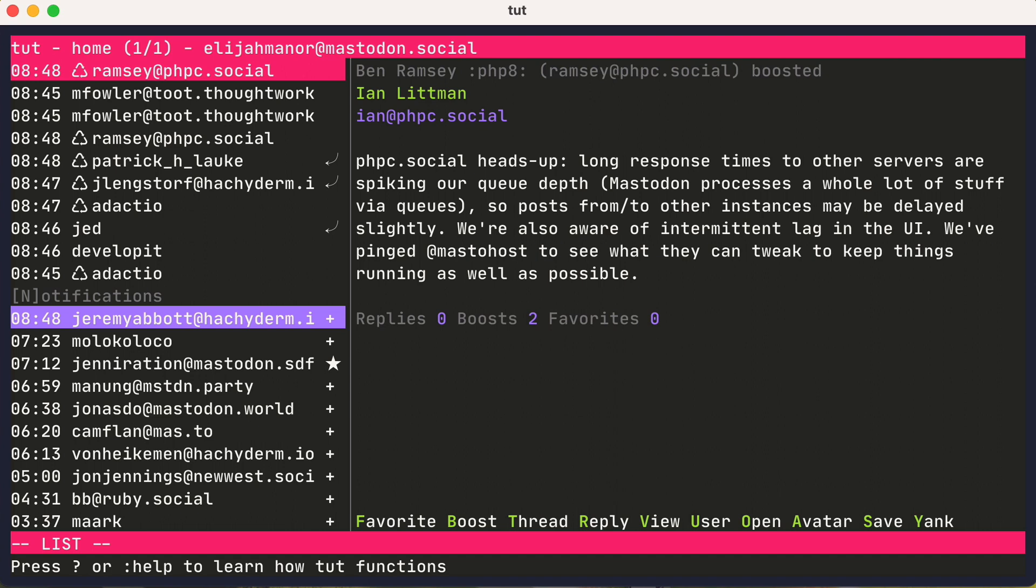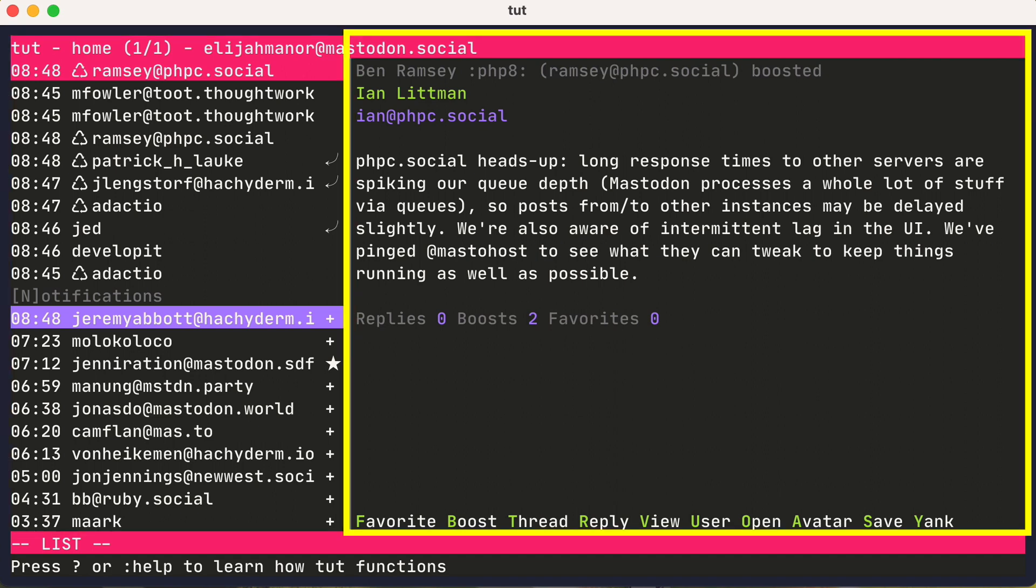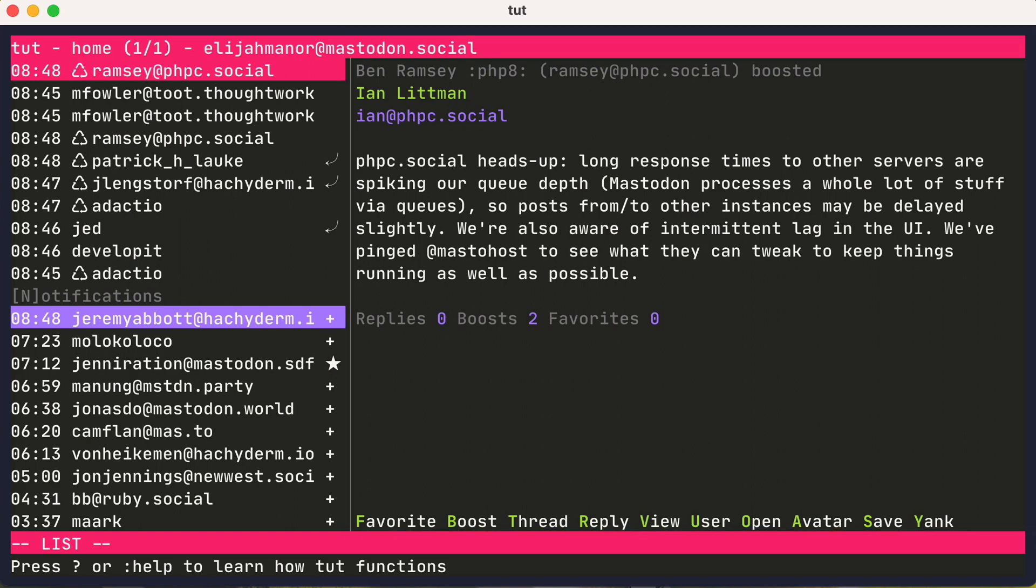So on the left you could see recent posts and notifications, and on the right you could view details of whatever item is selected.